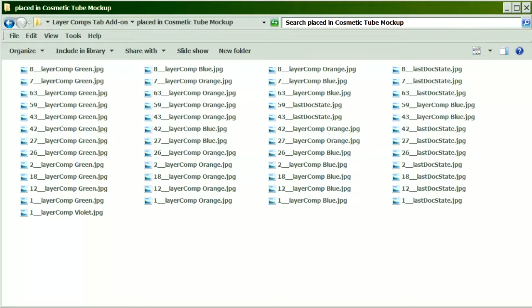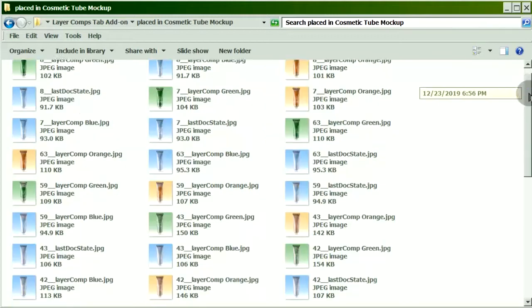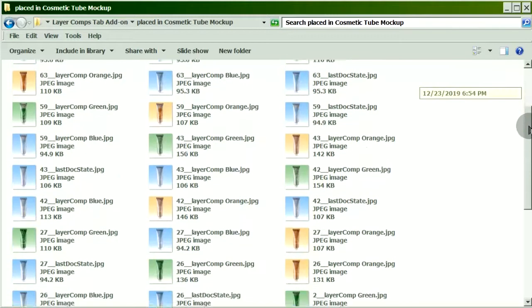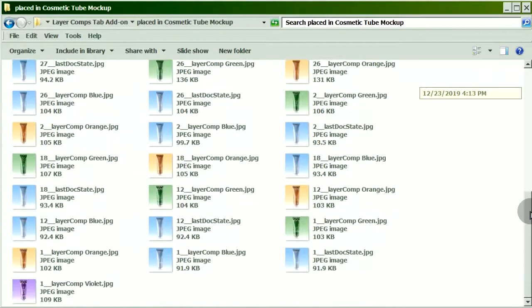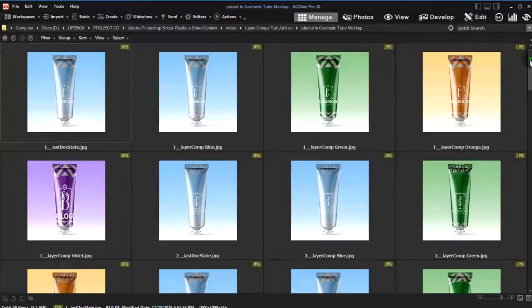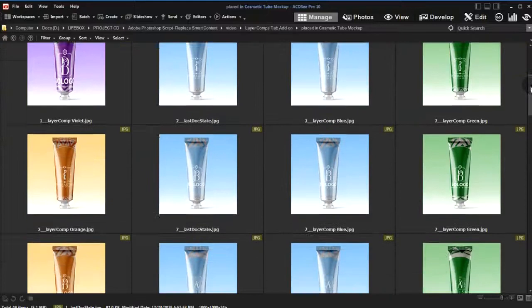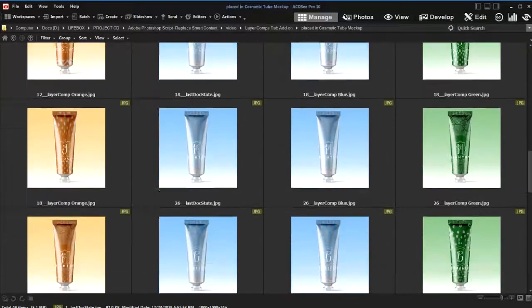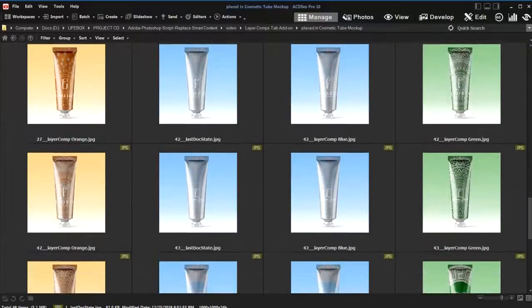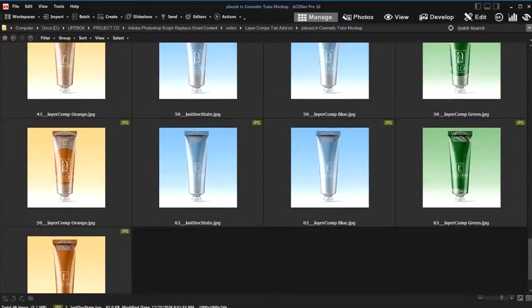These are the resulting file outputs. The layer comp names are appended to the file names. More than 45 mock-up files were generated.